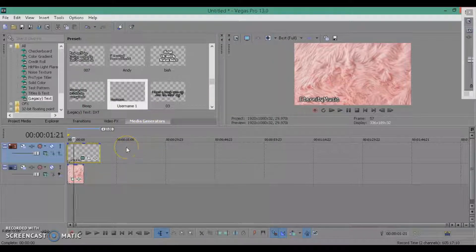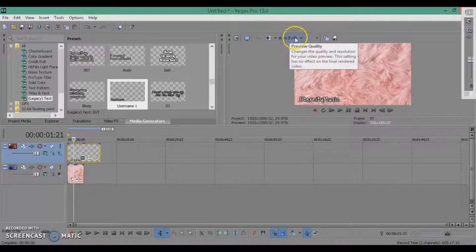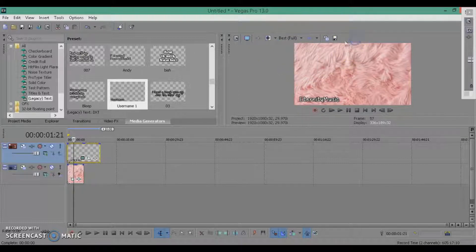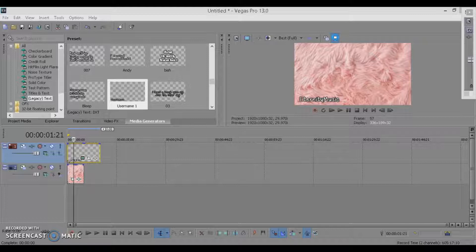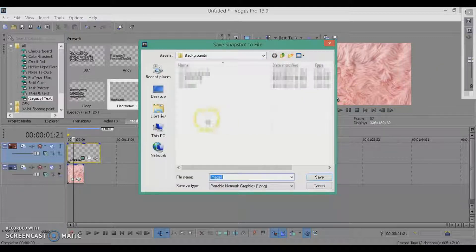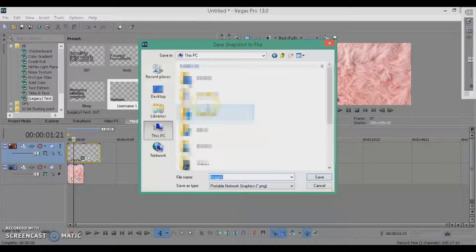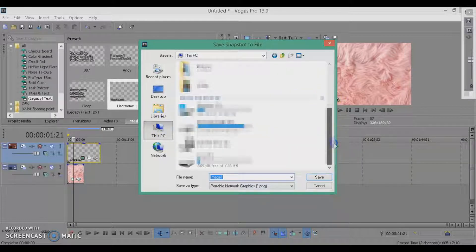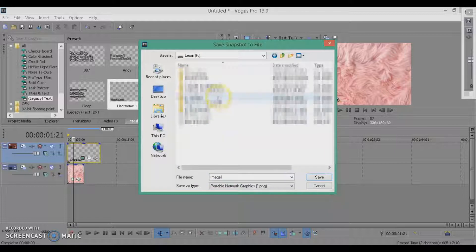Once you have it placed where you want it, make sure it's the best quality you can do. Then you're going to hit Save Snapshot and save it to wherever you're going to put it. I keep mine on my jump drive.